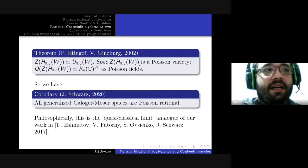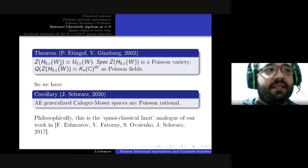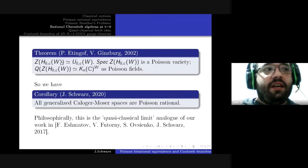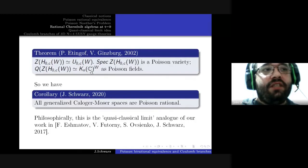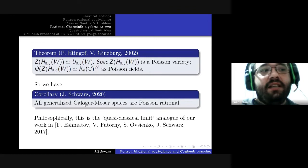There are many good reasons for it to receive this name. In particular, when W is the symmetric group with the permutation representation, this variety is just the original one, as was shown by Etingof and Ginzburg. The center of the rational Cherednik algebra at t equals zero is isomorphic to the spherical subalgebra at t equals zero.